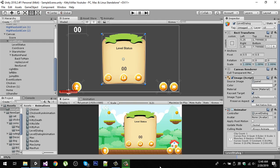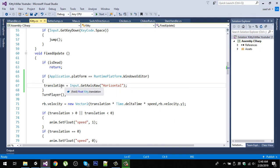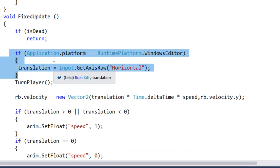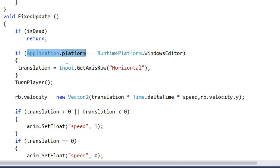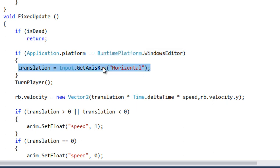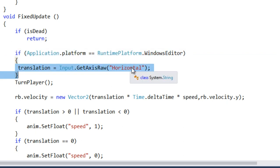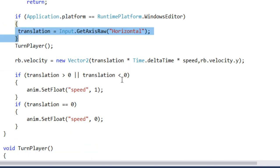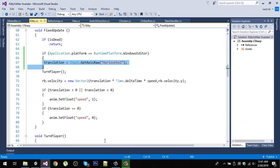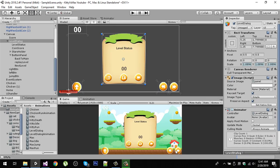One other thing: go to your kitty script. Right now you won't be able to control your character with the keyboard because we commented that line out in the previous video. Now I have surrounded it with an if statement checking if the platform is Windows Editor or Unity Editor — if so, that line executes. But when we build for iOS or Android, this condition will be false and keyboard input won't run. Instead, we control the player using the on-screen buttons created in the previous video.